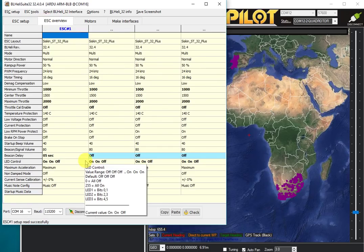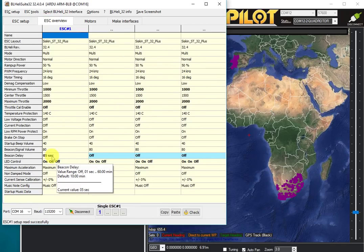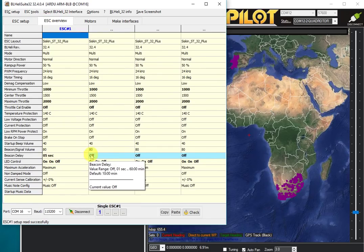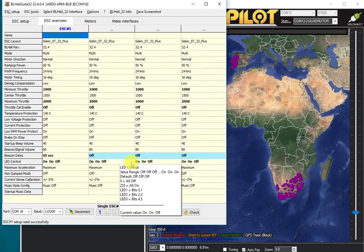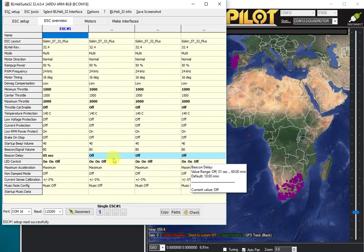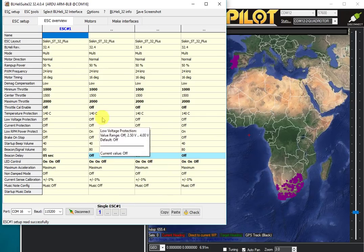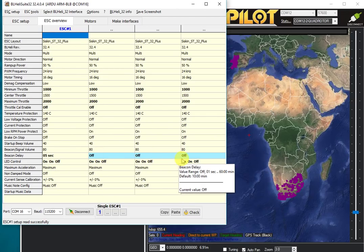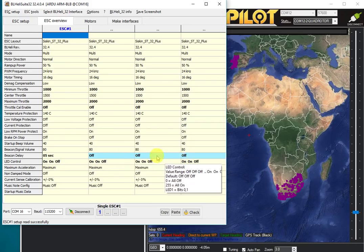If I go to the ESC overview, you can see that this one has a five-second beacon delay and all the others have no beacon delay. So now we can see that some of our ESCs have different settings from the others.